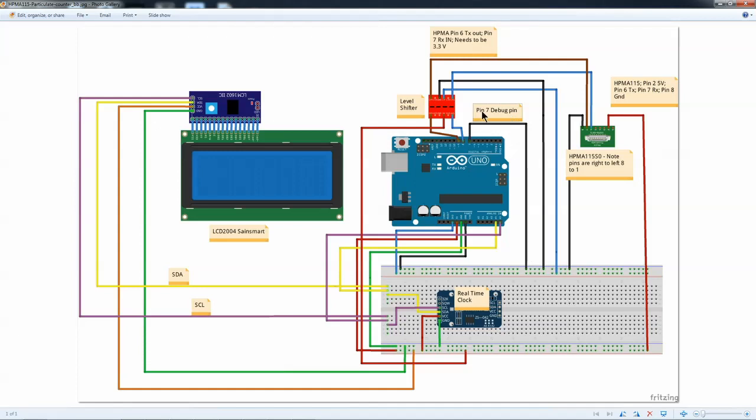I also have a pin 7, which is a debug. If it's grounded, there is no debug. If you put it in the 3V, it will output debug statements to the IDE terminal.